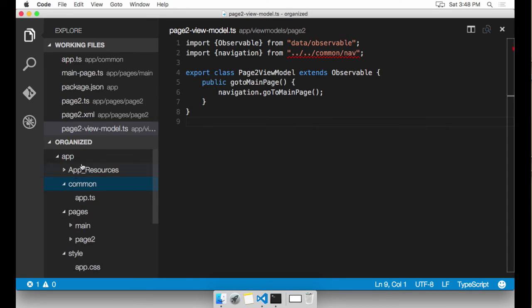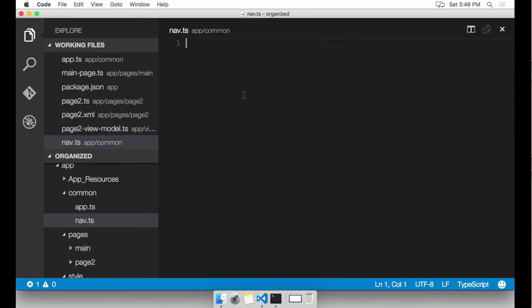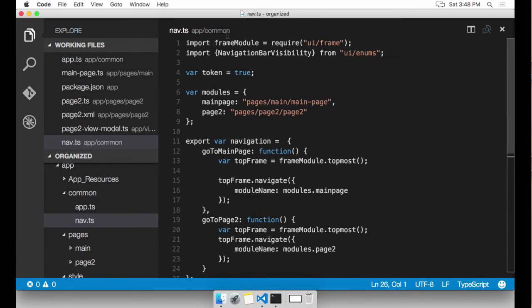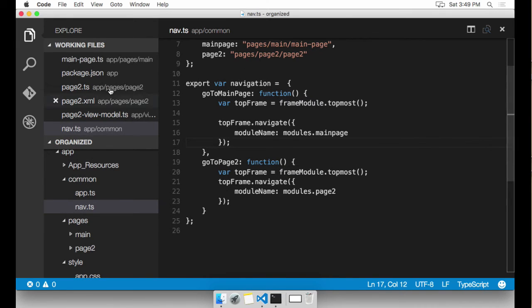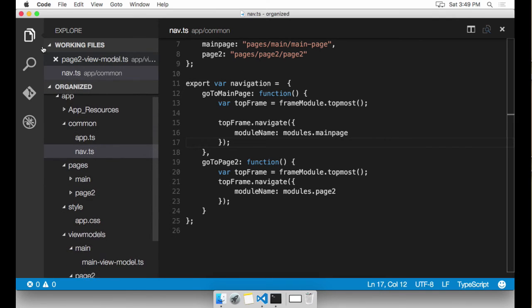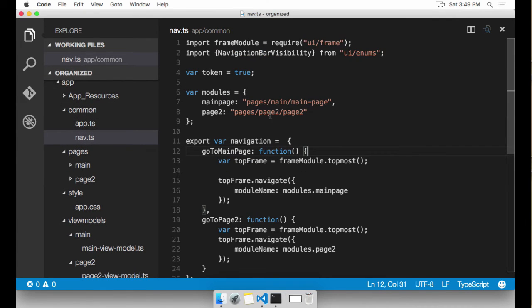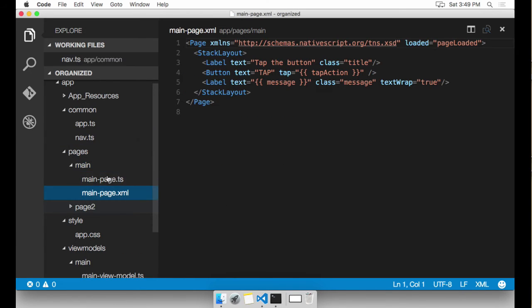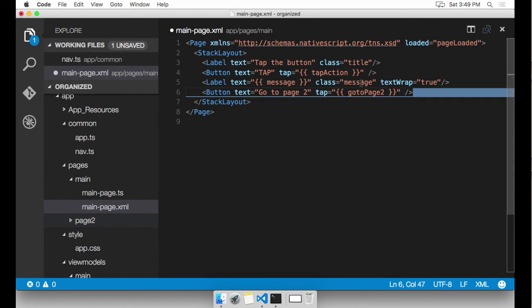Under common, I'm going to create one called nav.ts and paste in this code. nav.ts allows me to use frame module to navigate from one page to another. Okay, it's getting a little bit crowded here. So I'm going to close all these files. I also want to navigate from main page to page two. And to do that, I'm going to need to add a button here in the main page XML. This button allows us to navigate to page two.